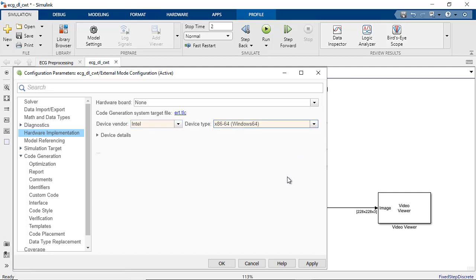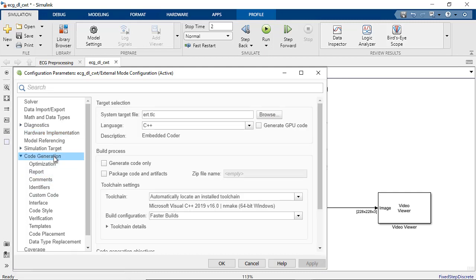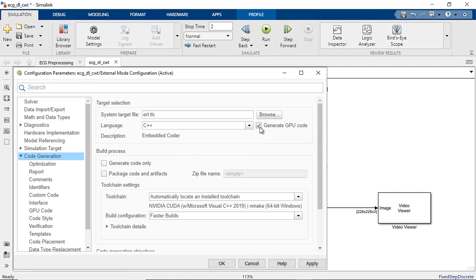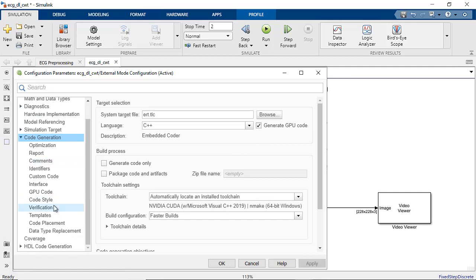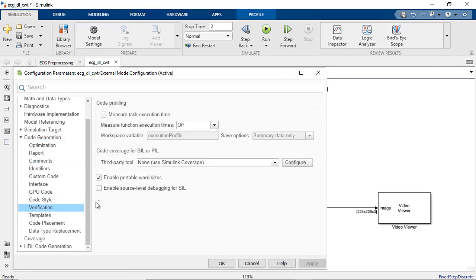To create a SIL block that contains the generated CUDA code, go to the Code Generation settings and enable the Generate GPU Code checkbox. Then navigate to Verification tab under Code Generation.